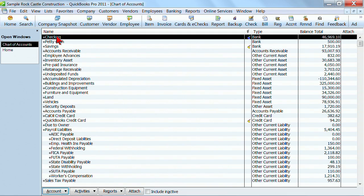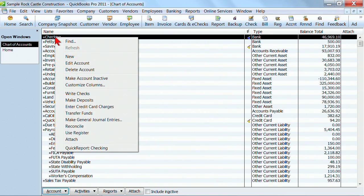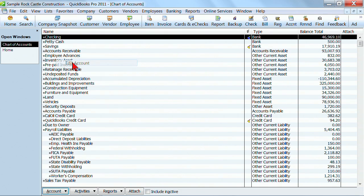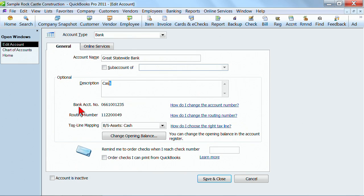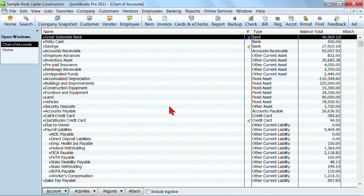Let's start by editing something. So if we wanted to change the name of our checking account, I'm going to right-click on it. I'm going to edit this account because I just want to change the name and make it Great Statewide Bank. I could go in and change that. I can add a description if I wanted to. If I'm doing online banking, I would need to enter this information as well. But changing an account name is as simple as editing it and then click Save and Close. Now you'll see we've changed that account name. So it's really easy to edit and change the name of an account.